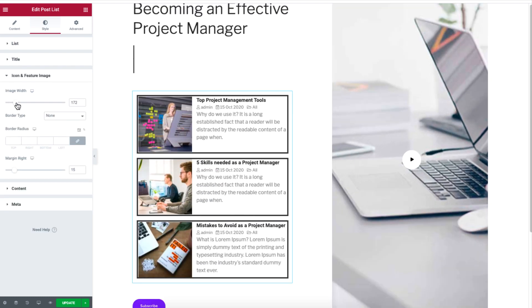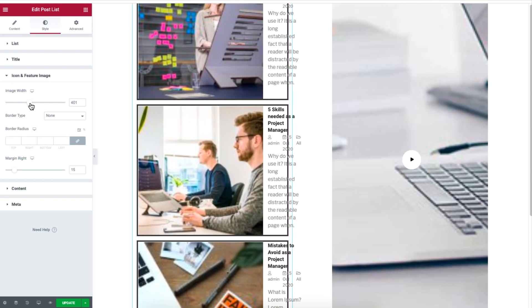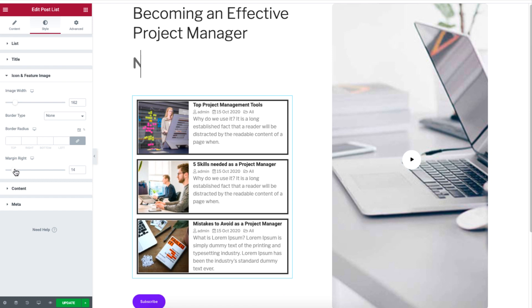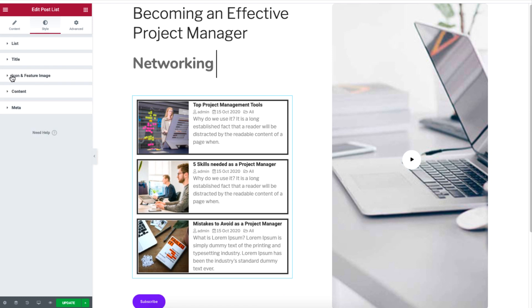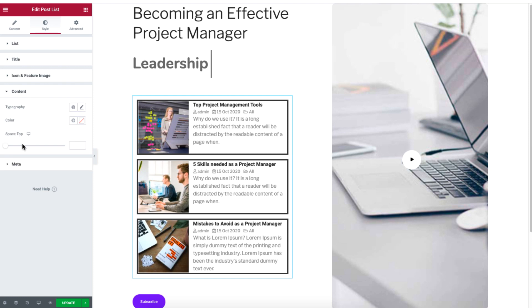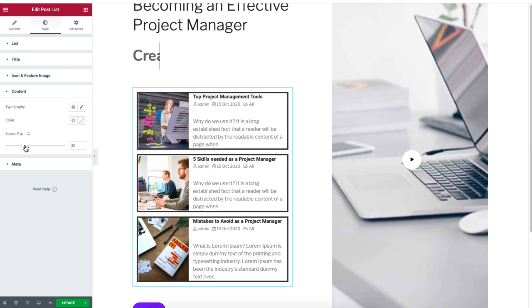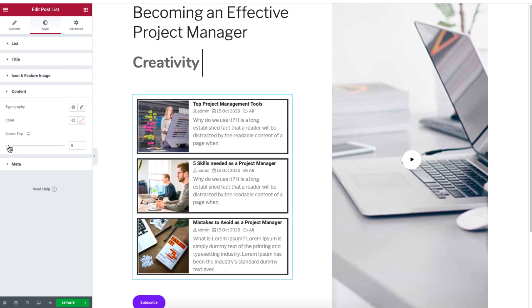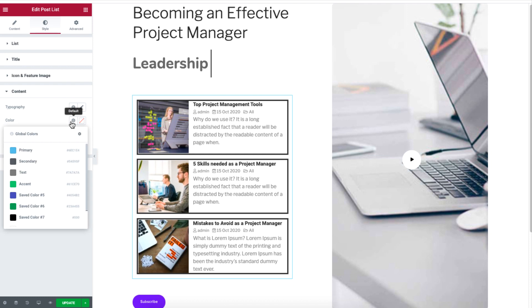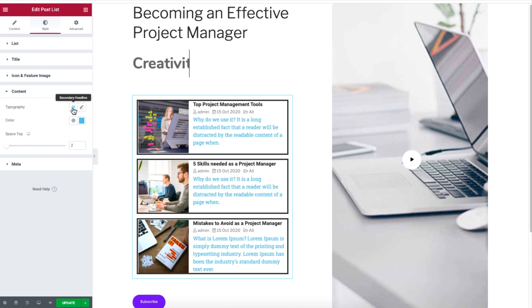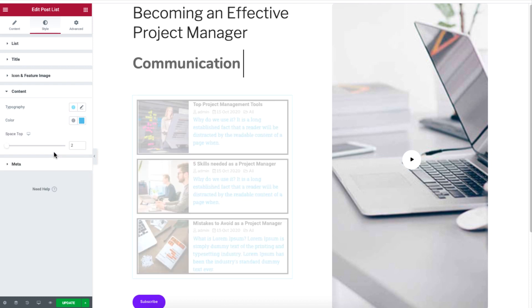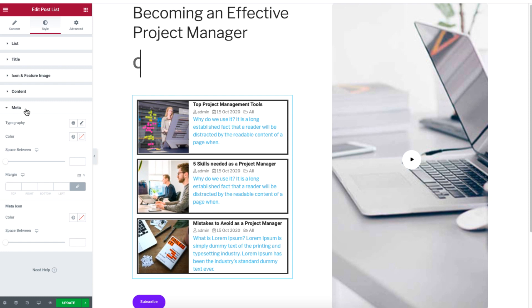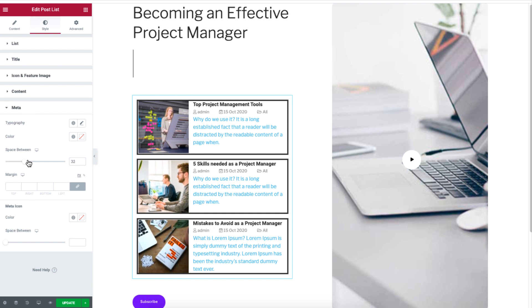The icon and feature image option lets you control the image with size, border, and margin. The content section lets you customize the spacing, typography, and color of the text.